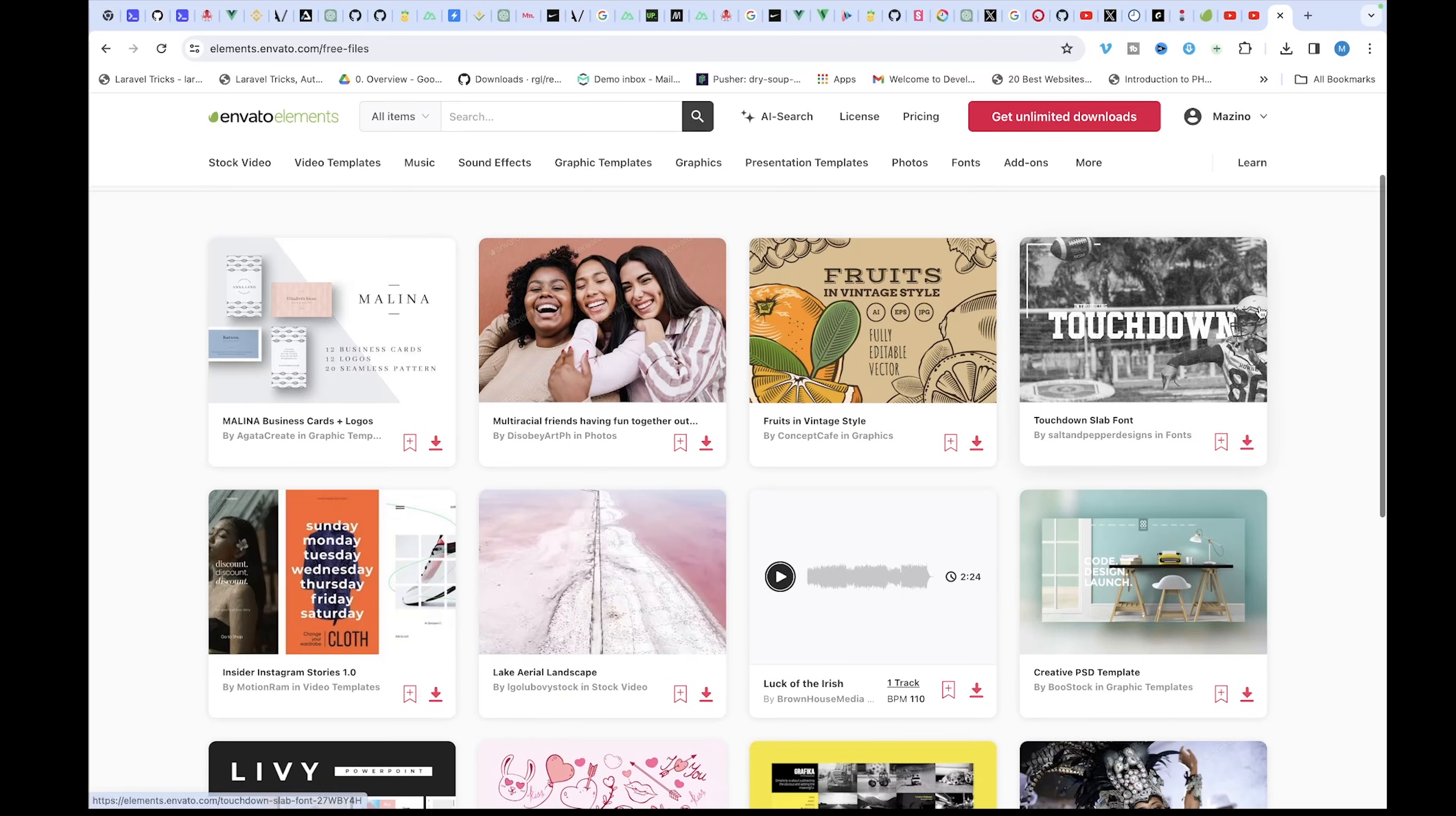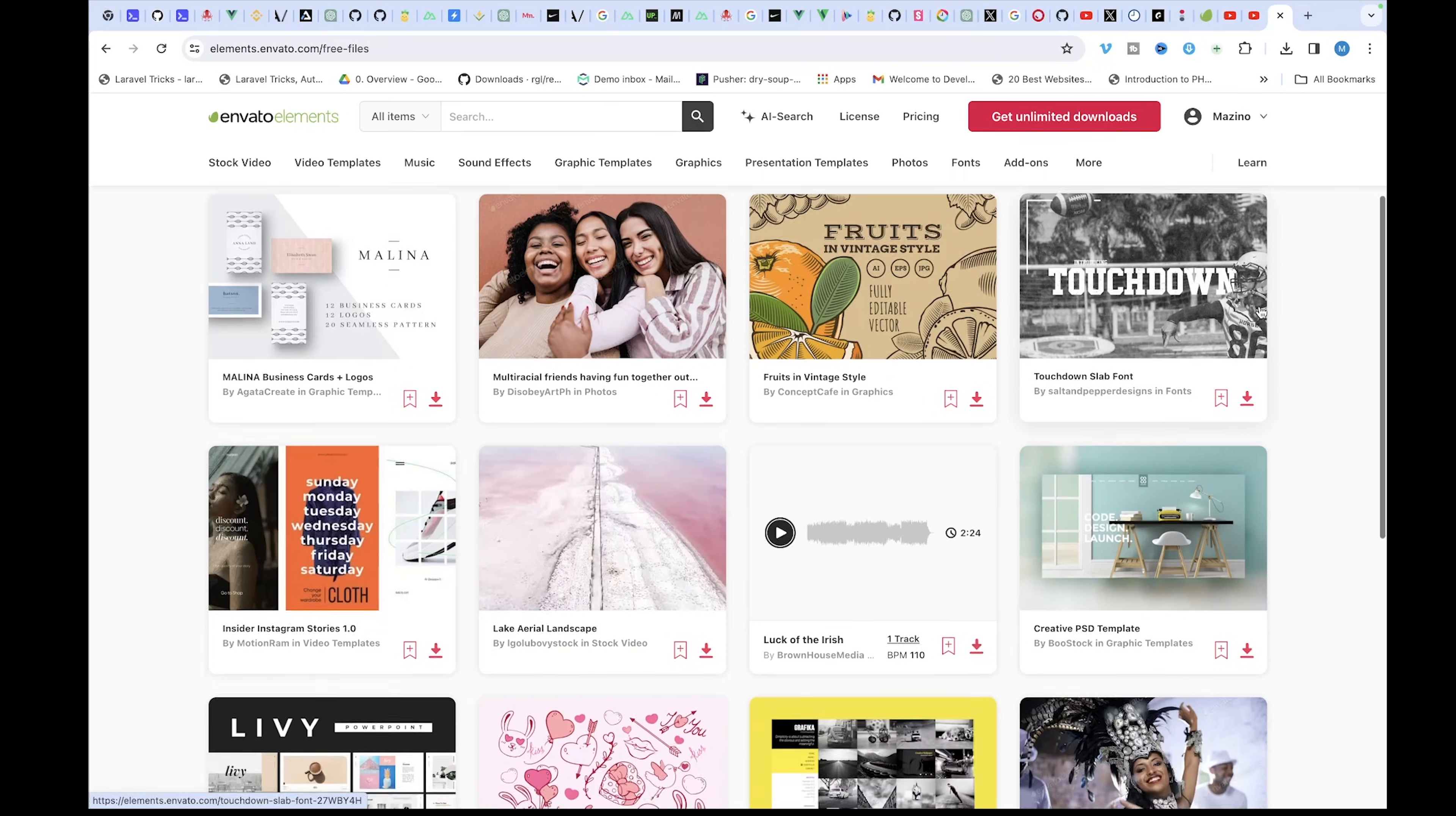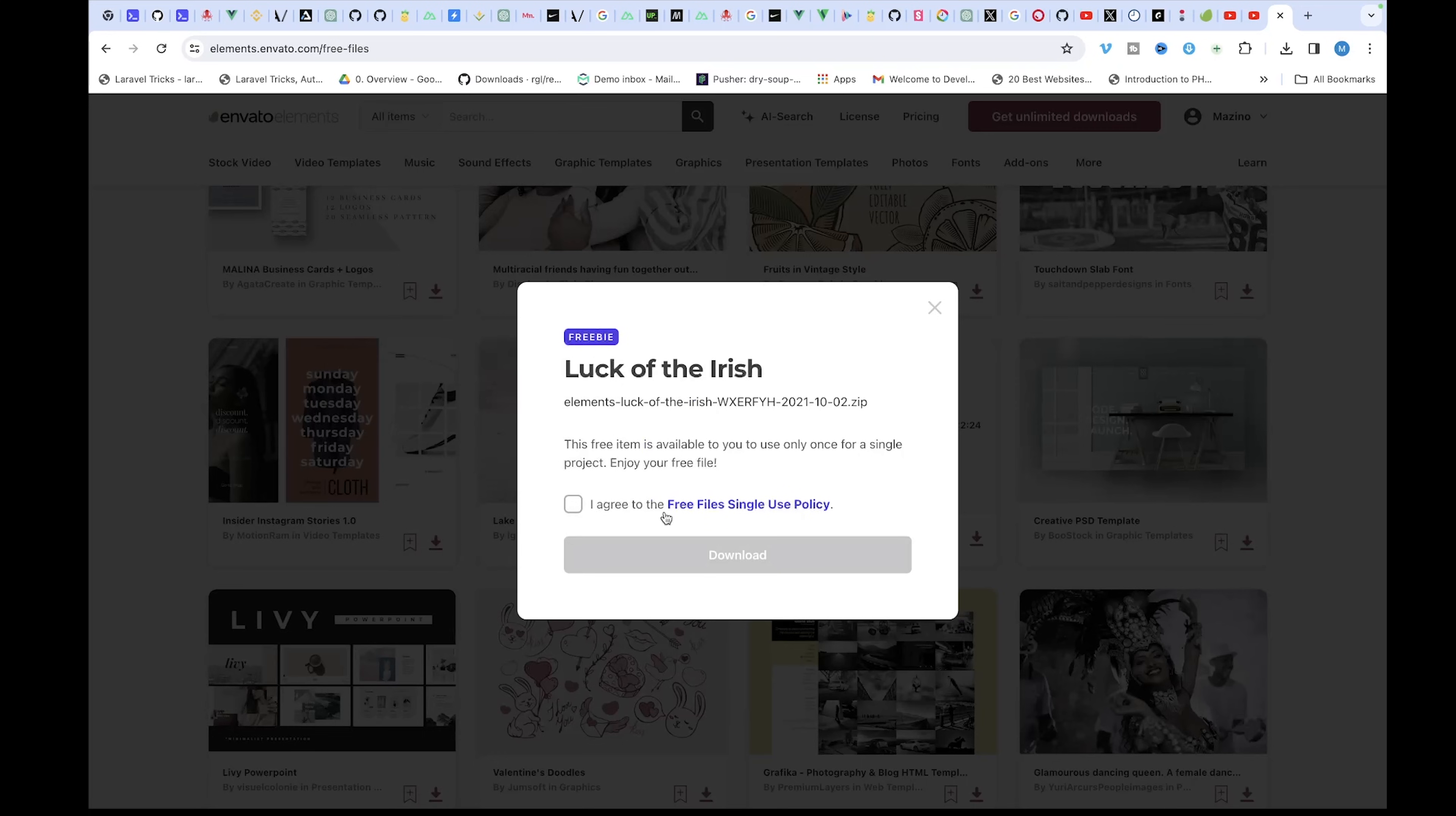Now you can select anyone you like and just hit the download button. Agree to the terms and conditions and then click on download.